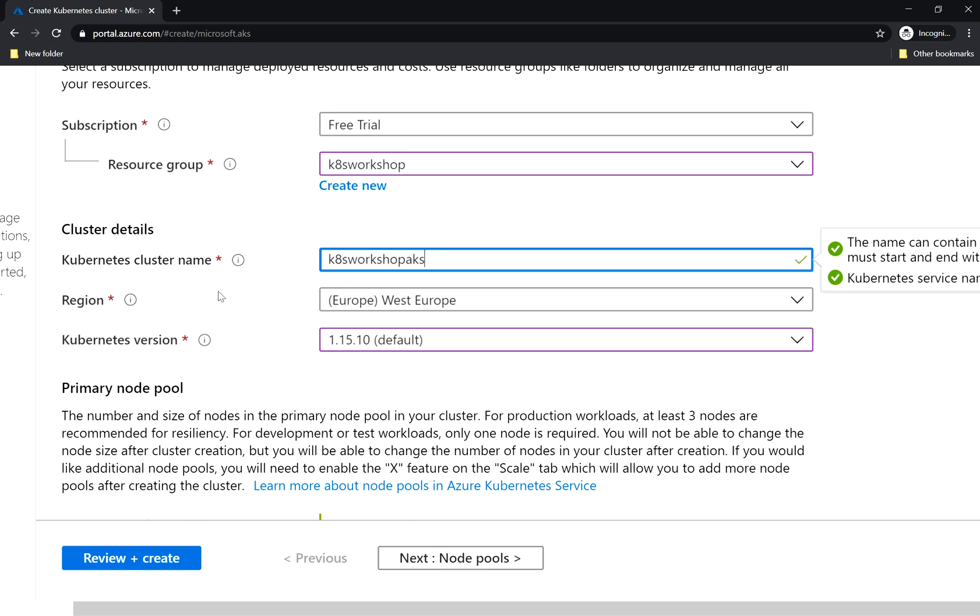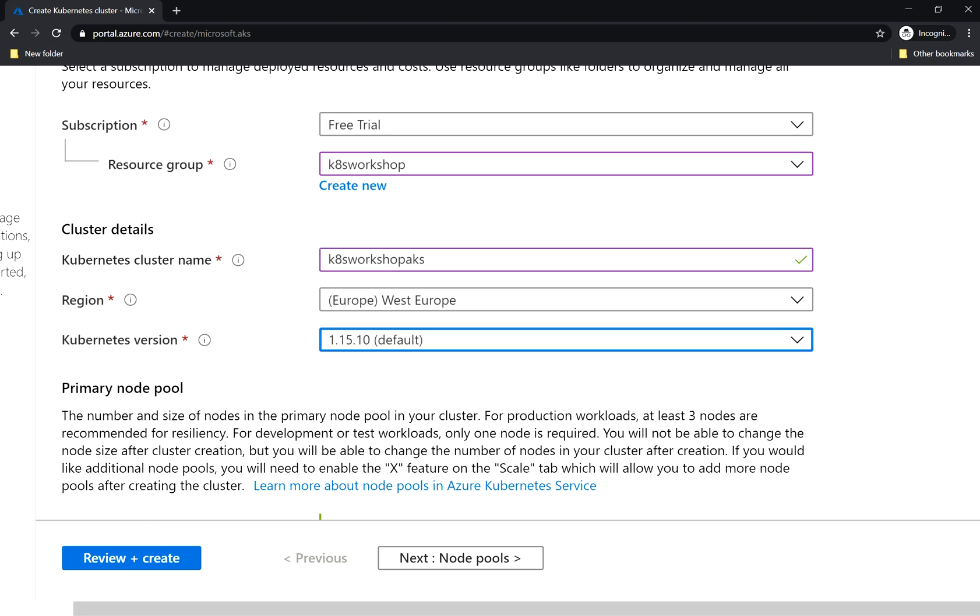We leave the region as is, the Kubernetes version as is. At the time of recording this video it was 1.15 the default version, but it might be different when you are watching it.